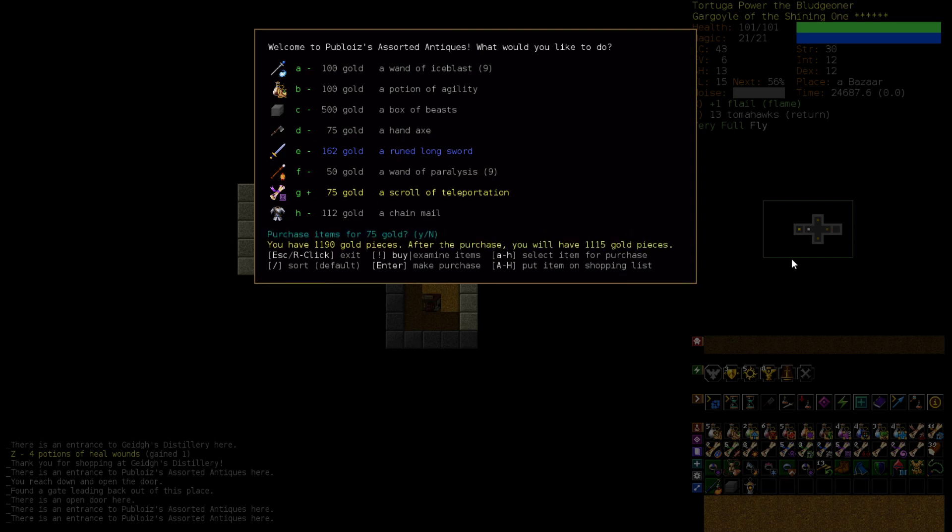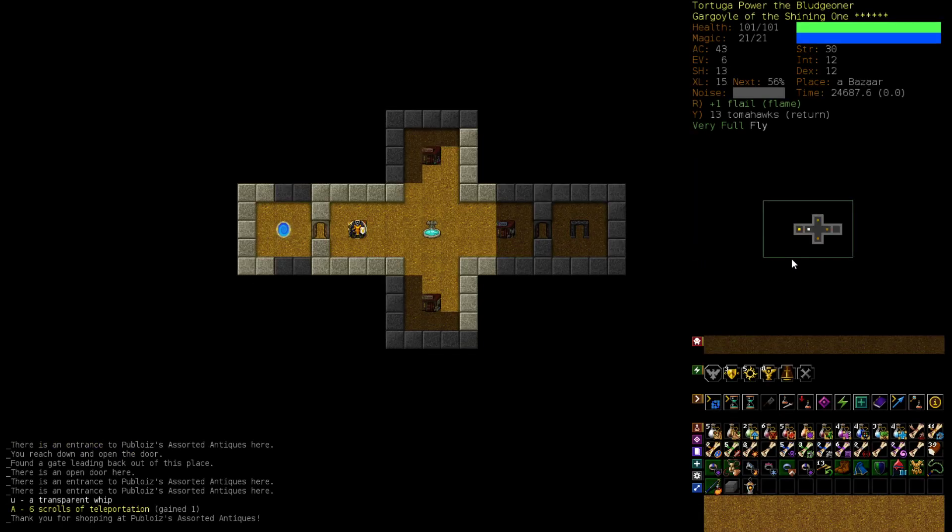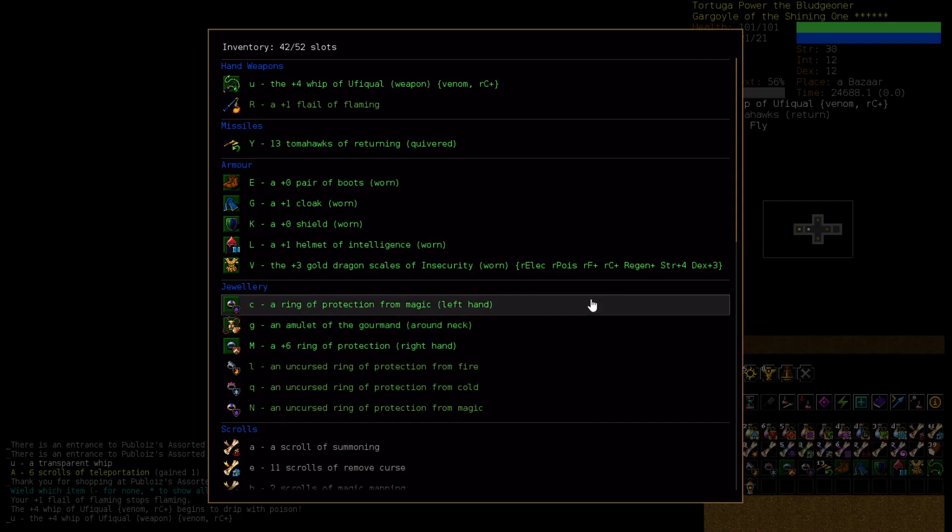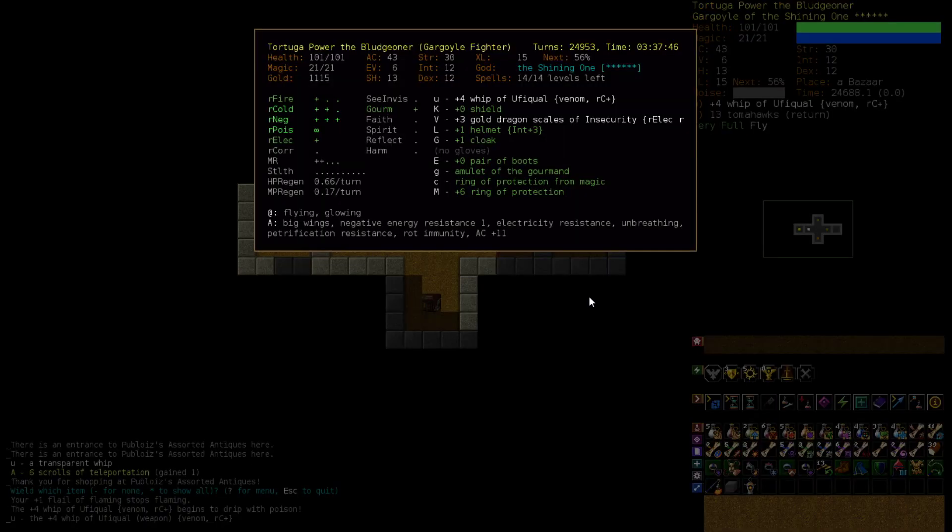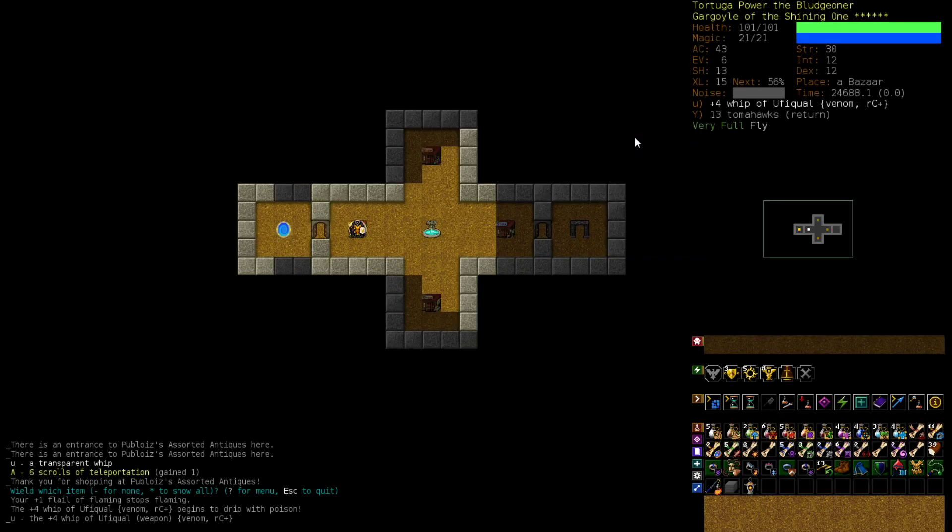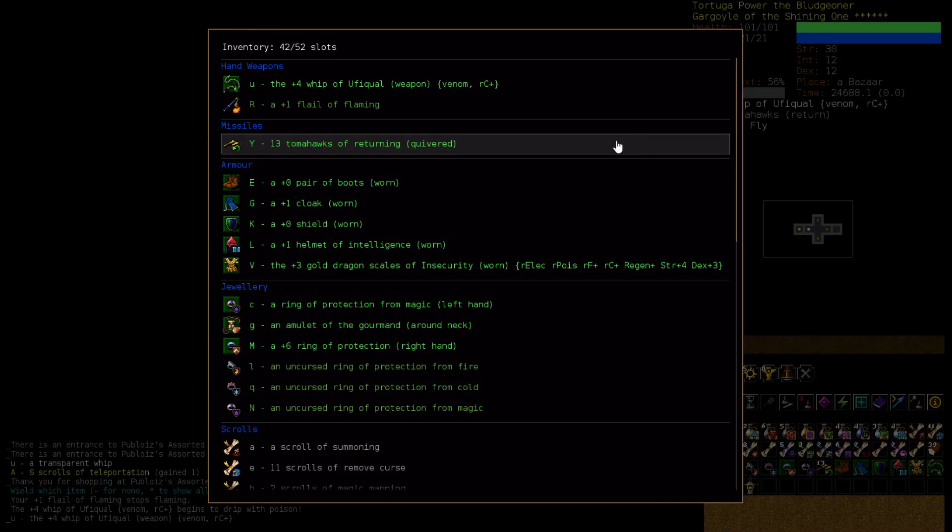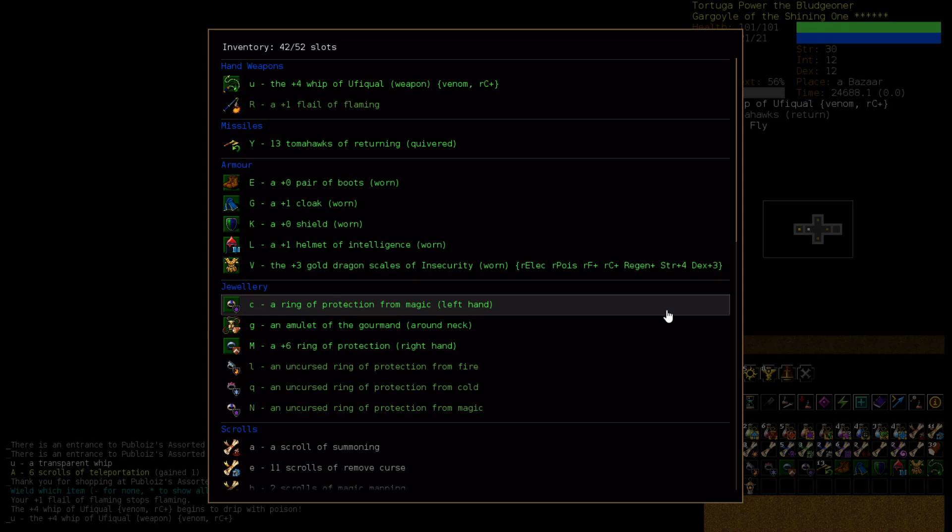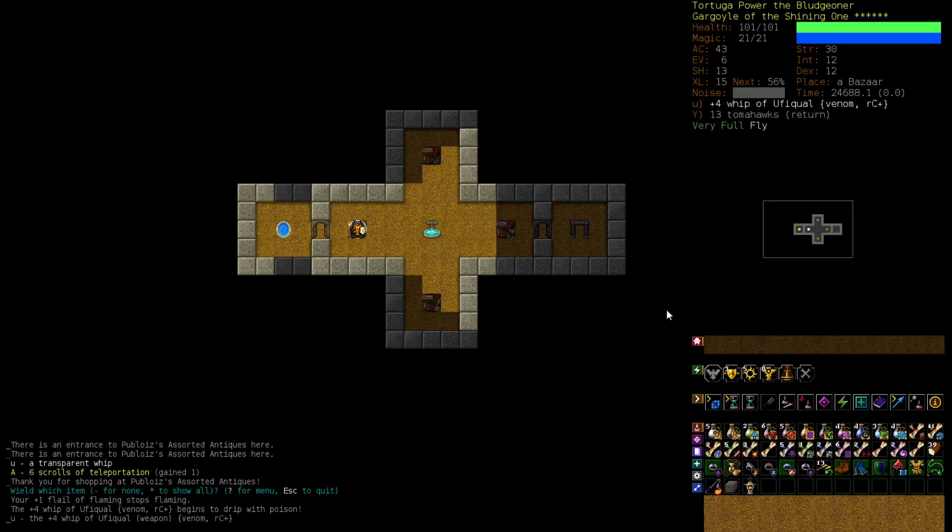And see what we got ourselves into. I'll buy this Scroll of Telepredation as well. Because it's nice and cheap. Alright! Good luck to us! Okay, it's a plus four whip of Ificule. So, Venom and Resistance is a Cold plus. Well, it will help us if we go into, like, an Ice thing. I don't think it's better, unfortunately. I mean, it's just... The Venom is nice. Poisons the flesh of those it strikes. It protects you from cold. It still just doesn't do very much damage. Now, we have a whole lot of strength, so... We can probably still hit things. And this thing will attack so quickly. We'll be doing two attacks per movement.